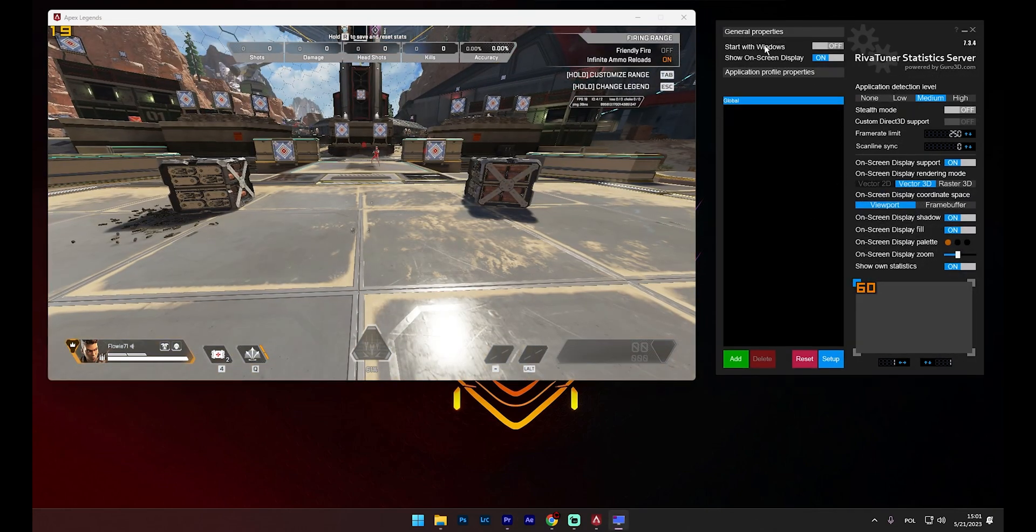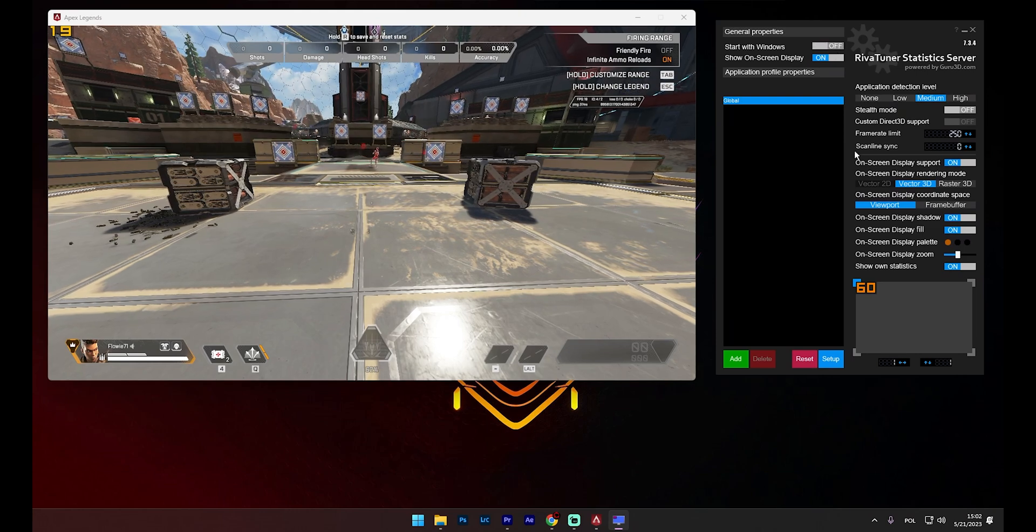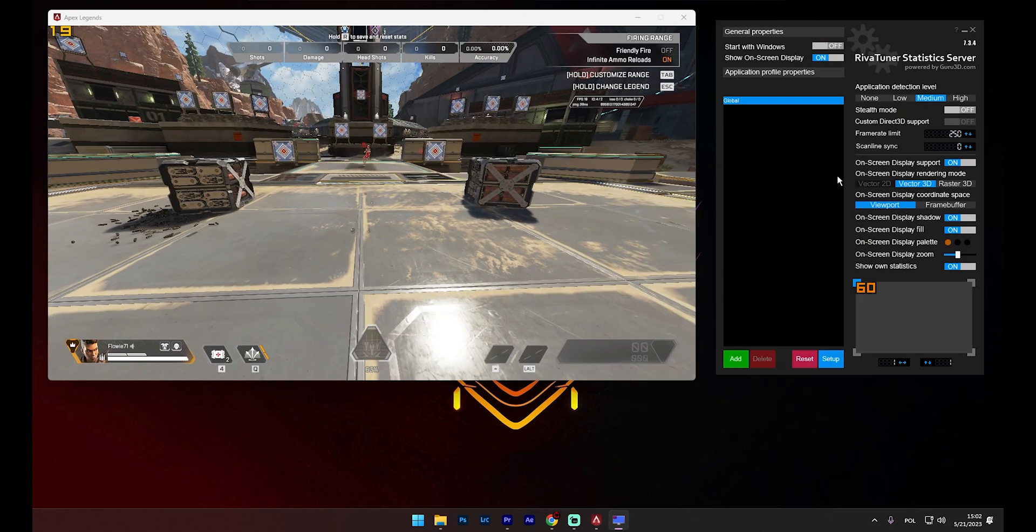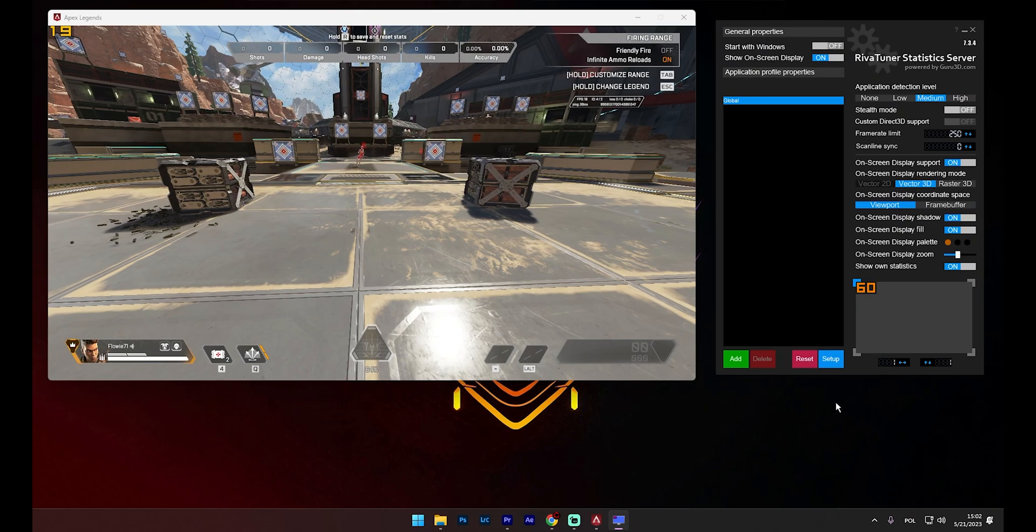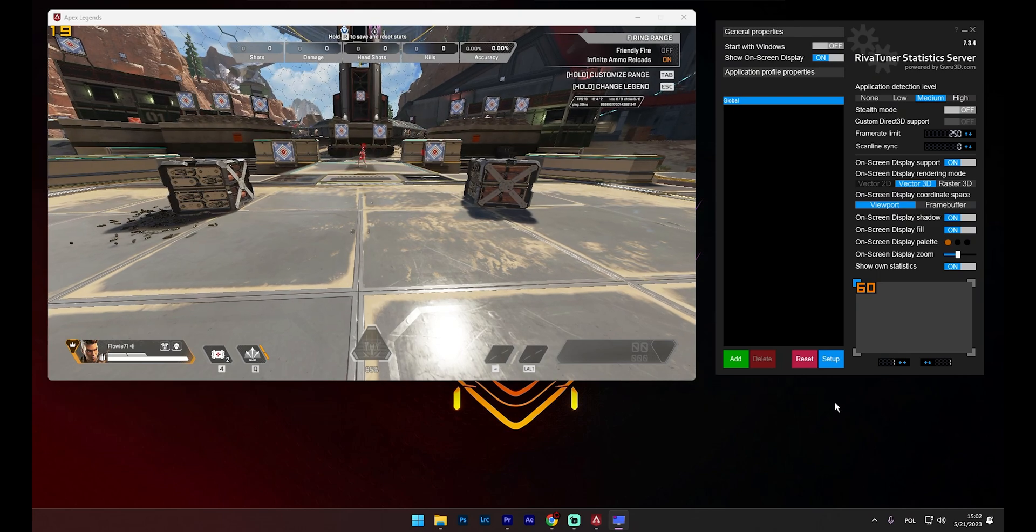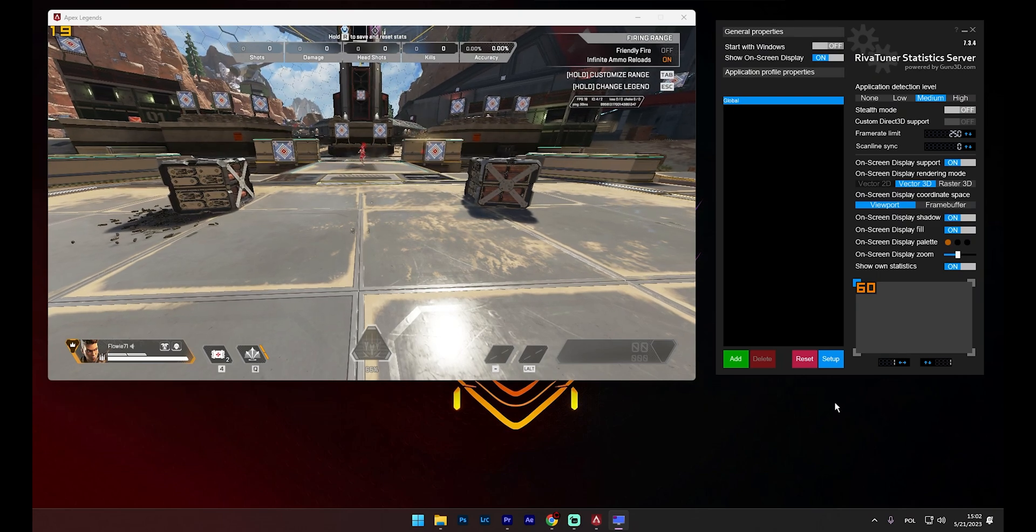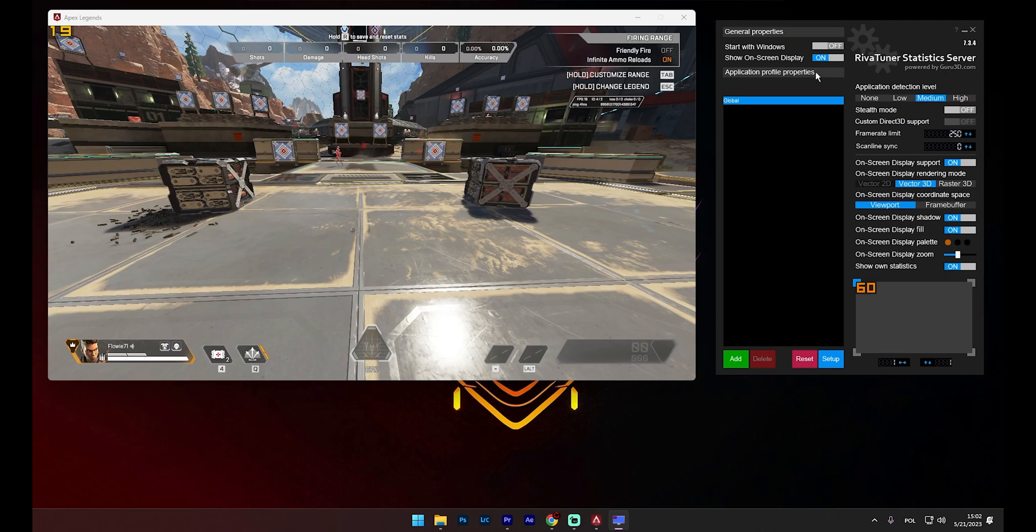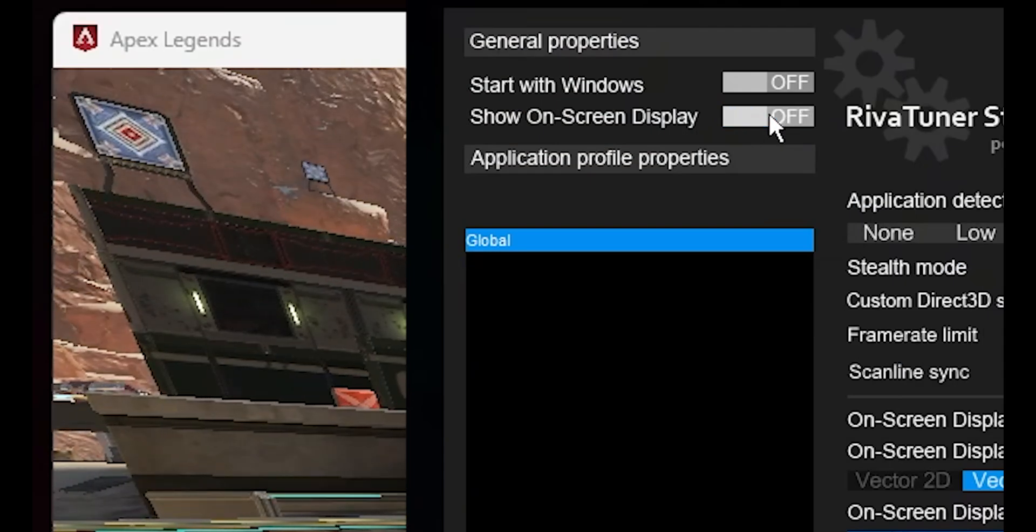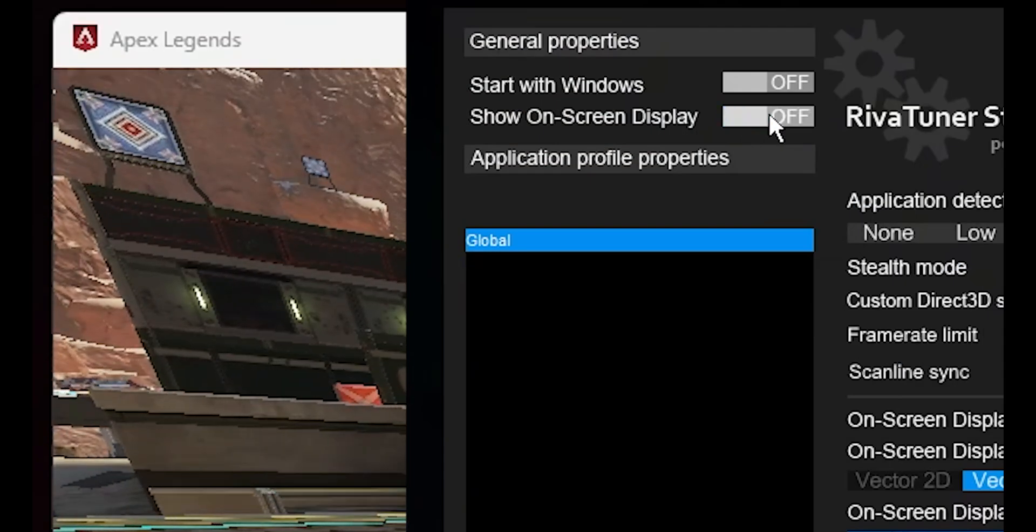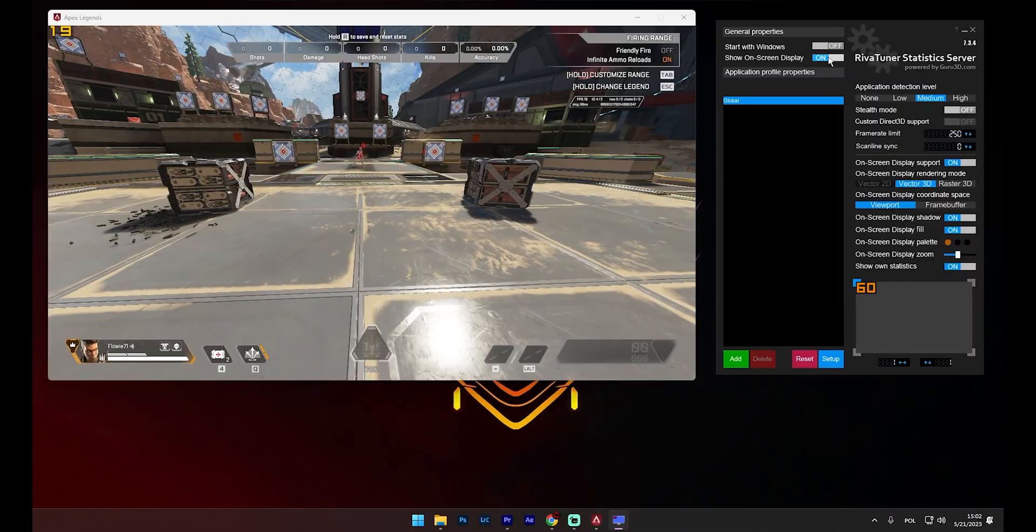The Start with Windows option is pretty self-explanatory. You can toggle it on or off depending on your needs. Personally, I only use RTSS when I'm gaming, so I typically enable it just before starting any game I plan to play. The Show on Screen Display option needs to be active if you want to display sensor readings, something we'll delve into with MSI Afterburner shortly.